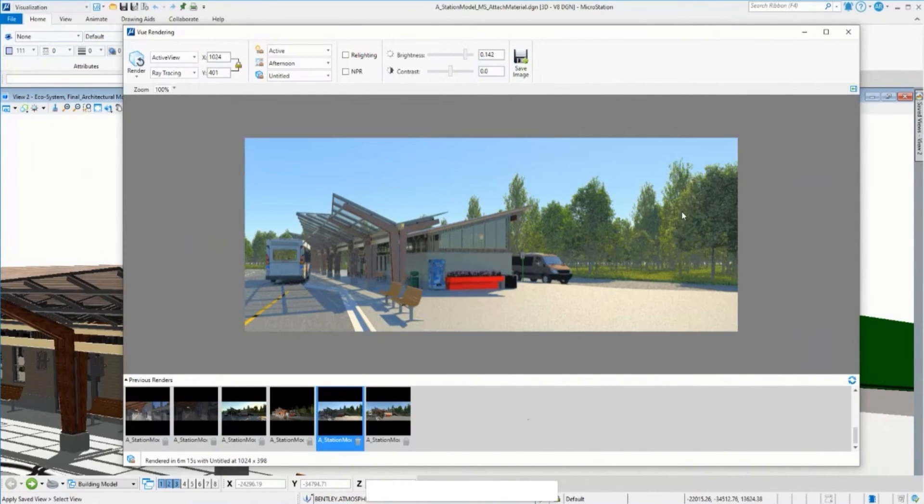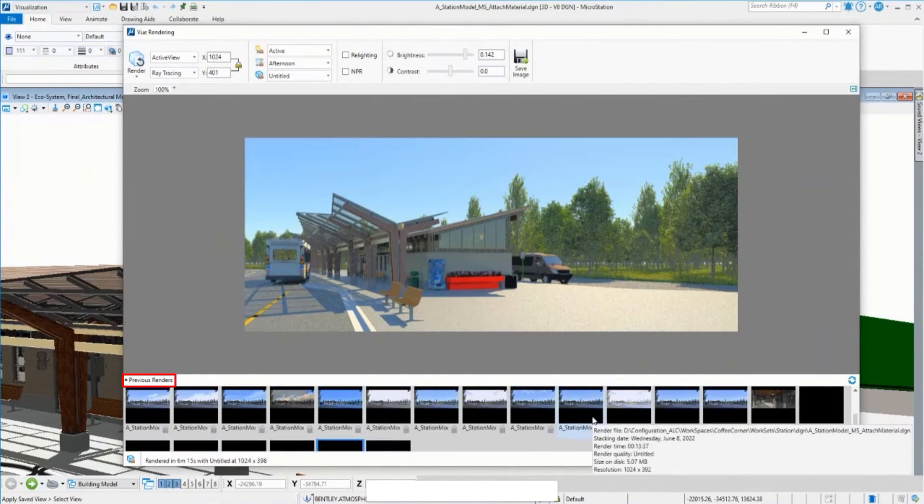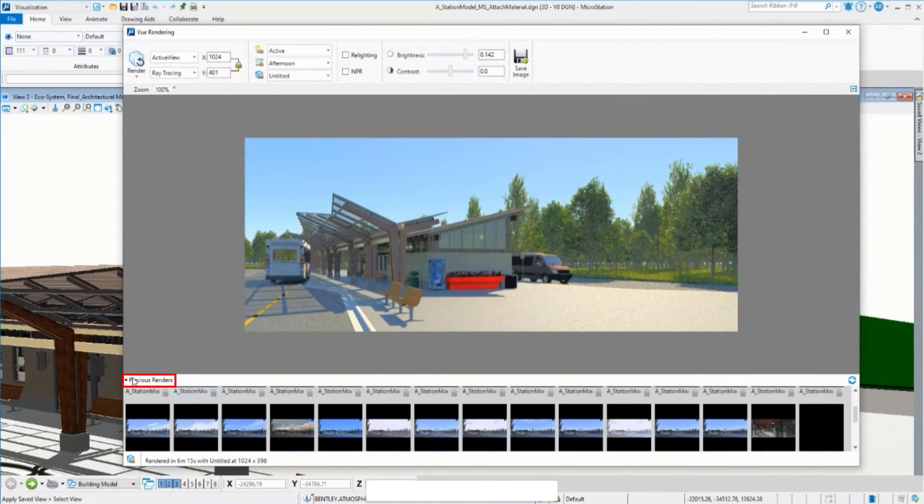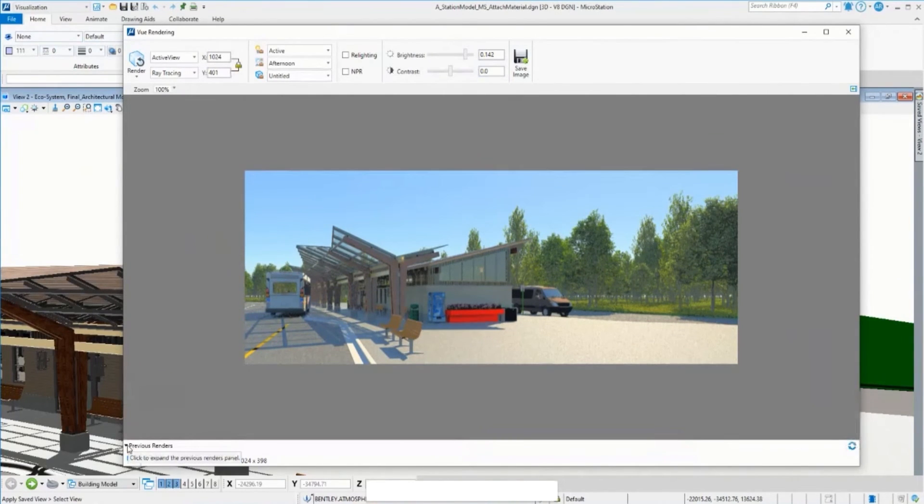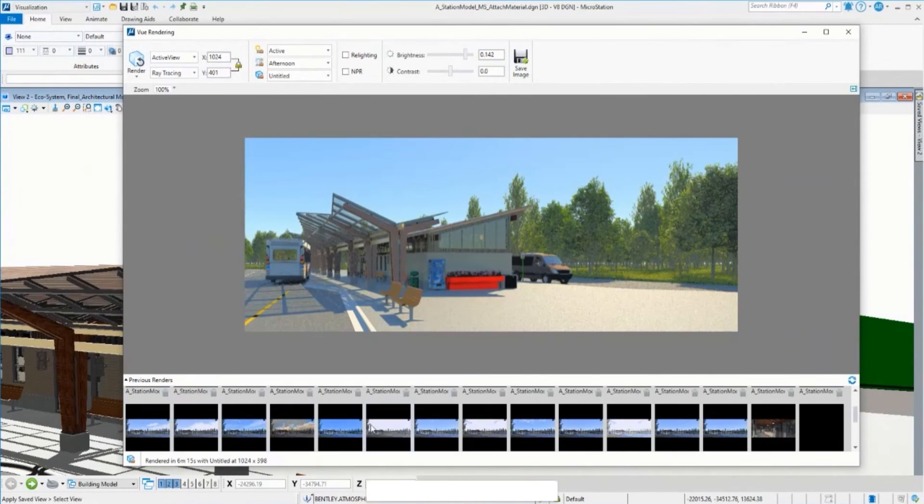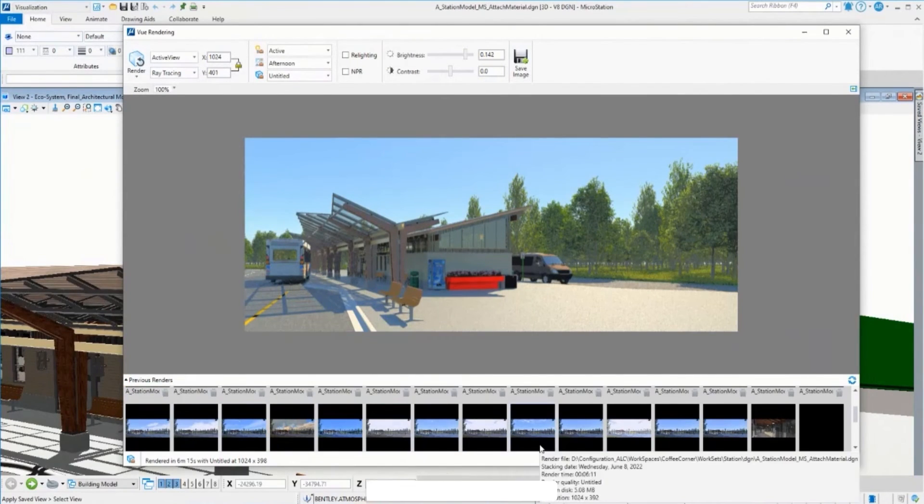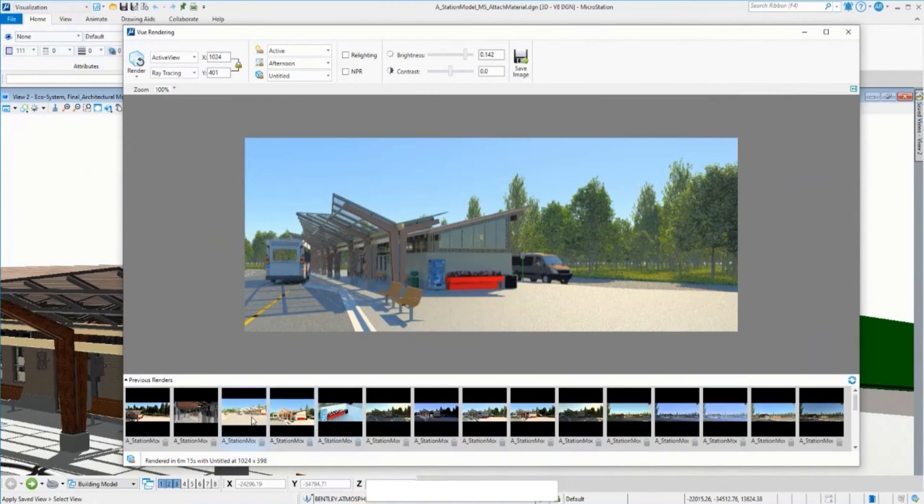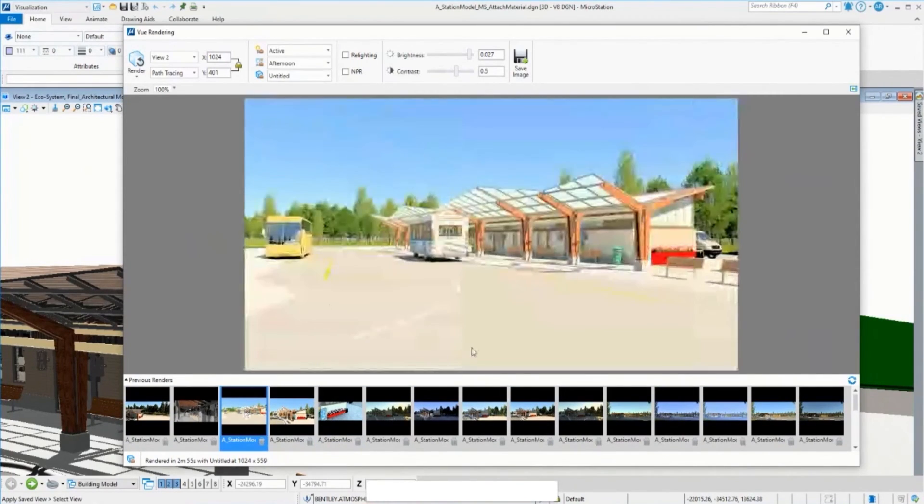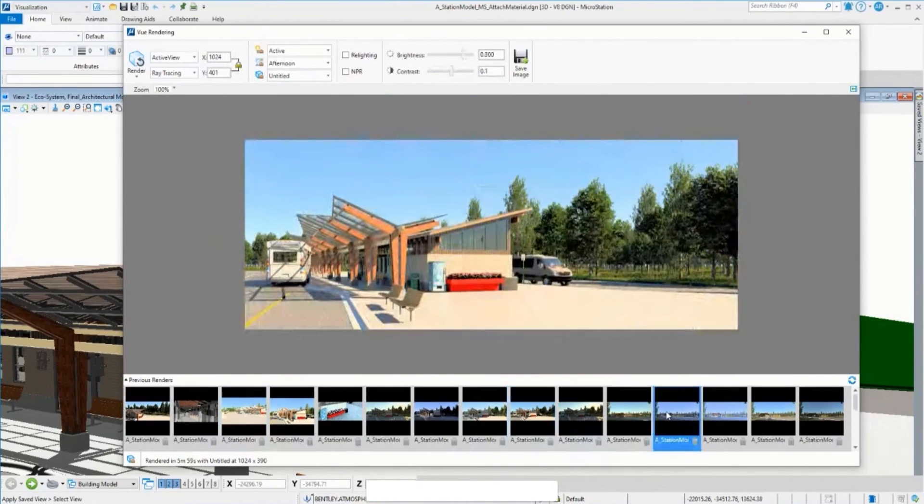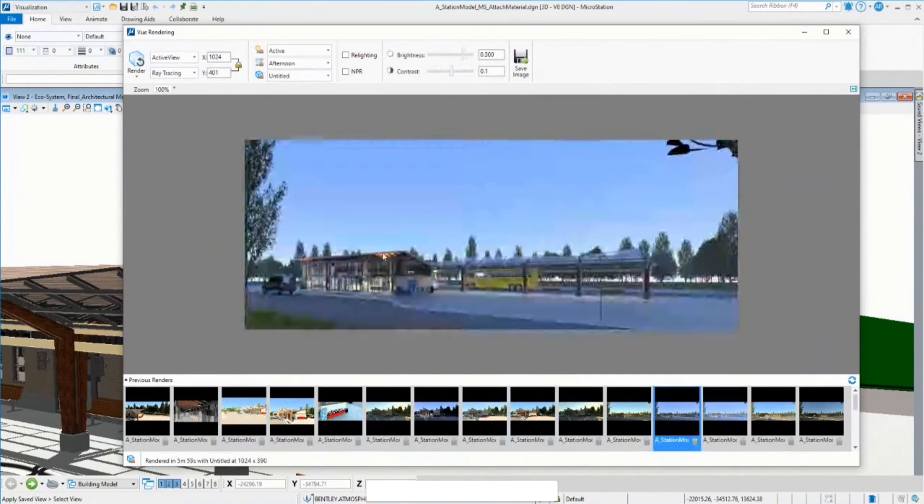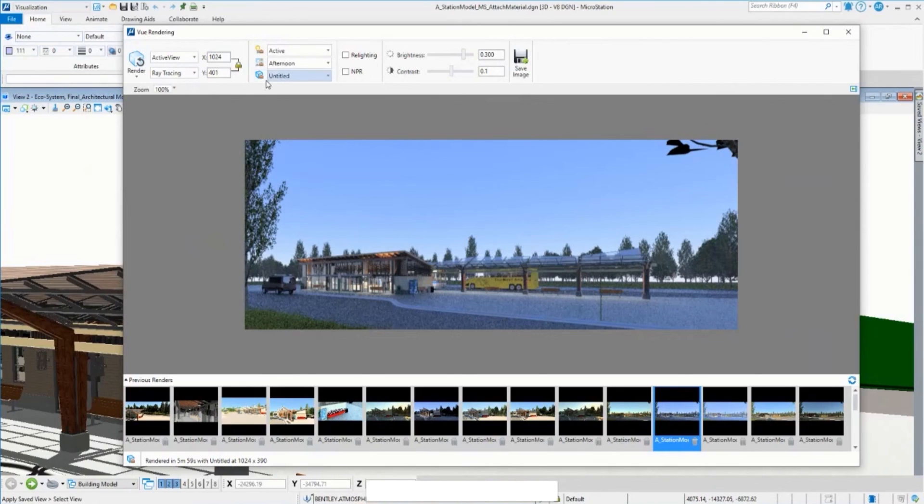I can also view previous renderings down here in the lower bottom corner. I can open this little arrow and select those previous renderings to bring them to the screen. For example, I can change to this one. This is my previous rendering, and I can select and display it again. You can see information about the rendering, the time, the quality you used, and the size.